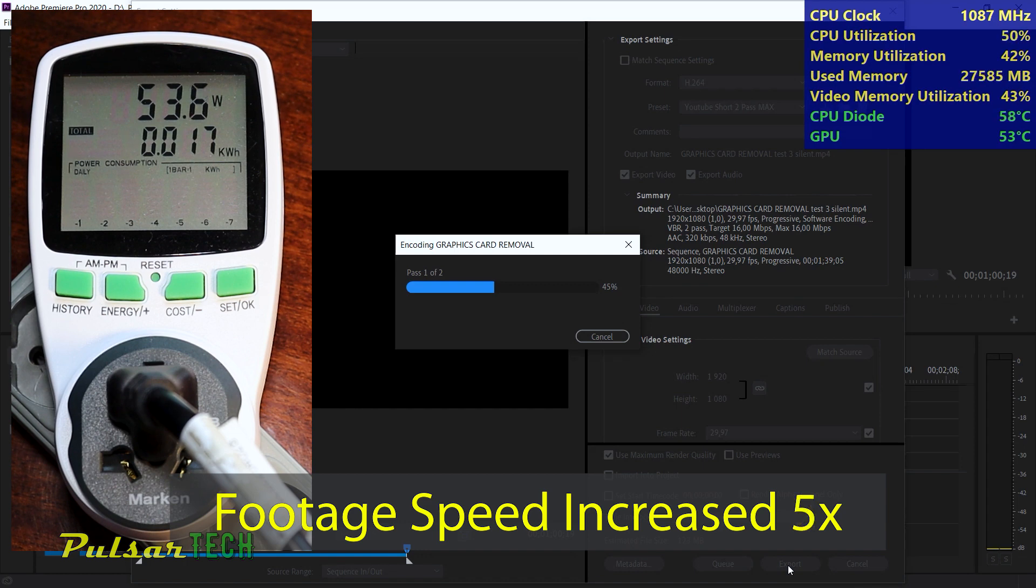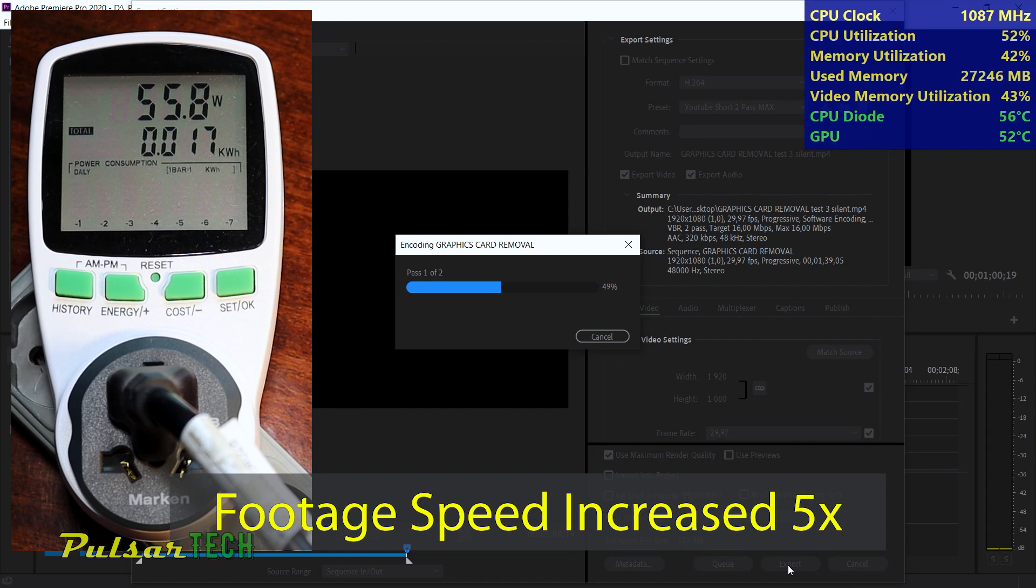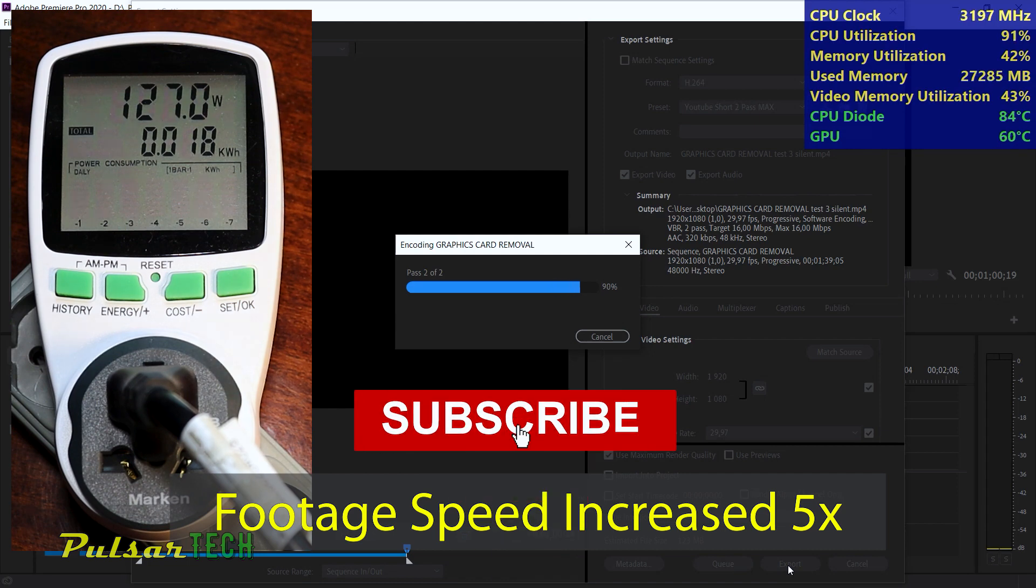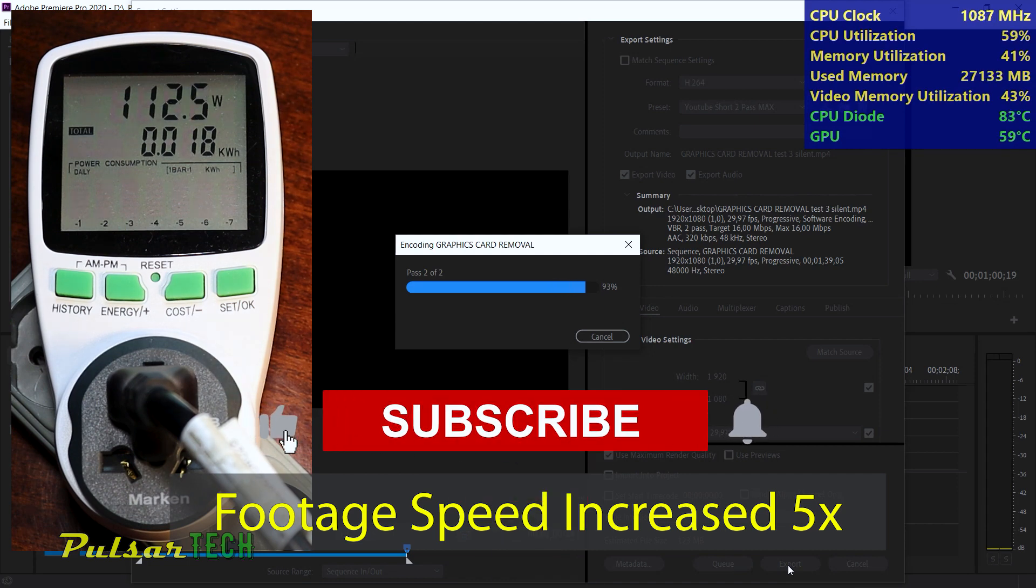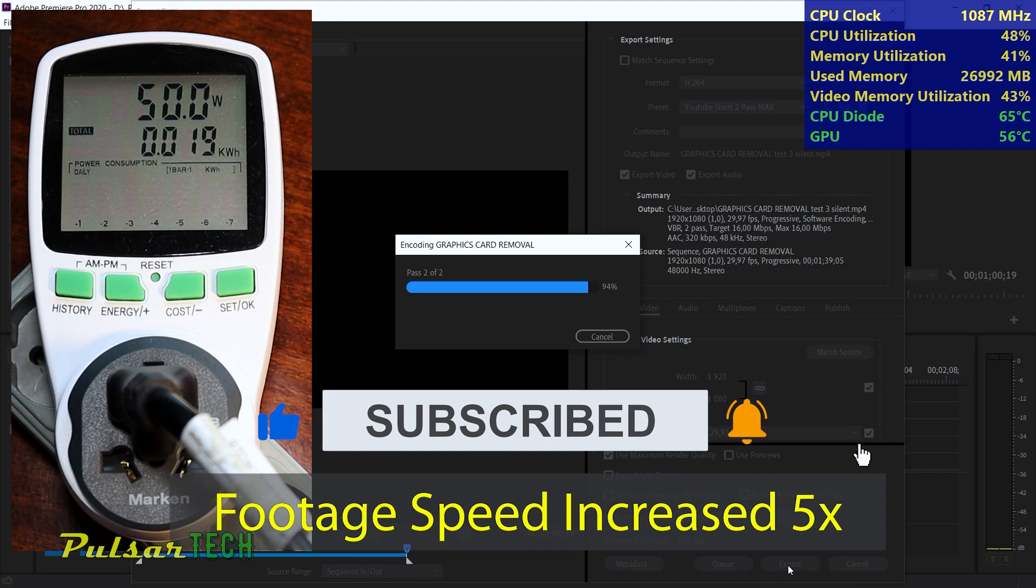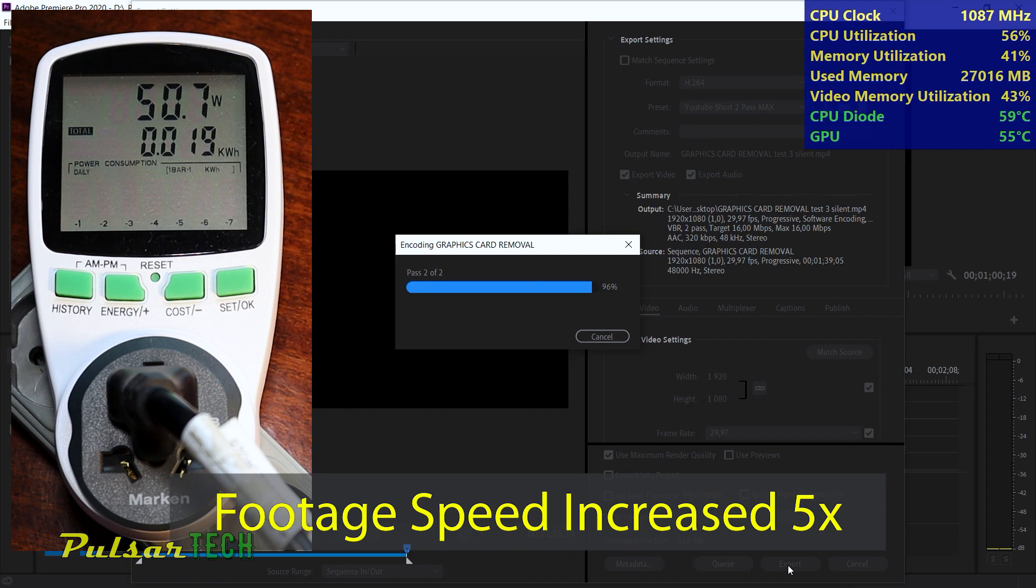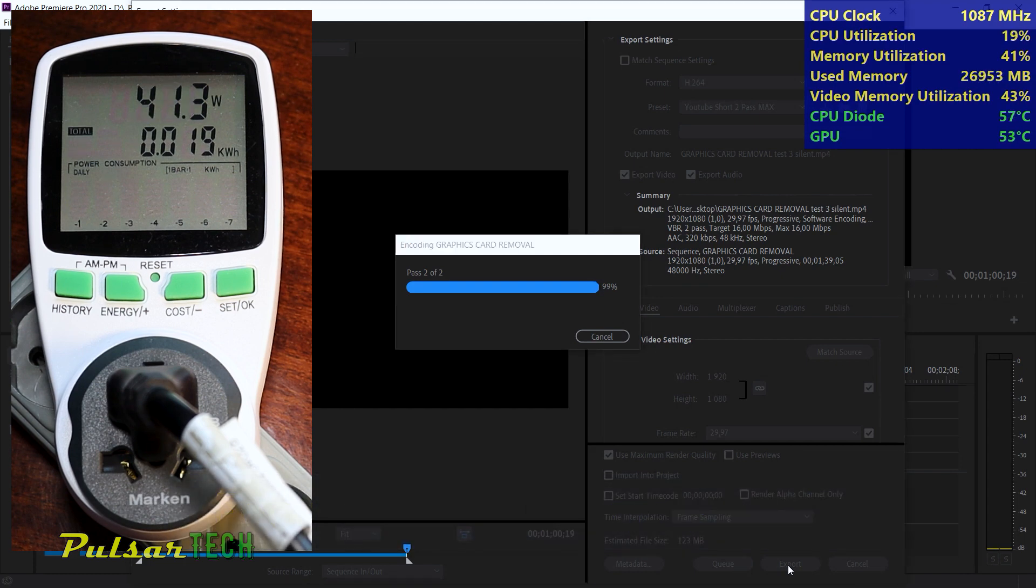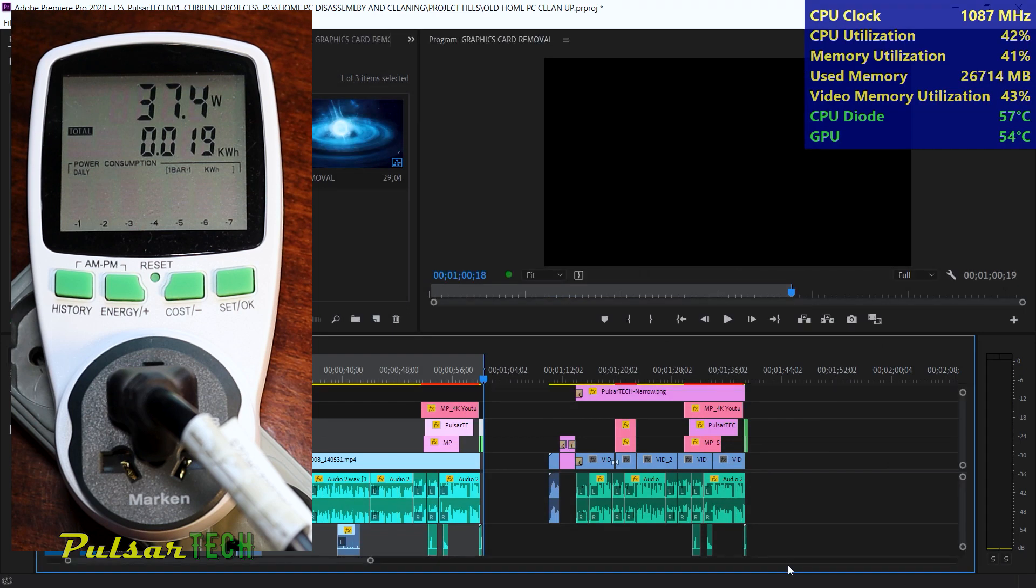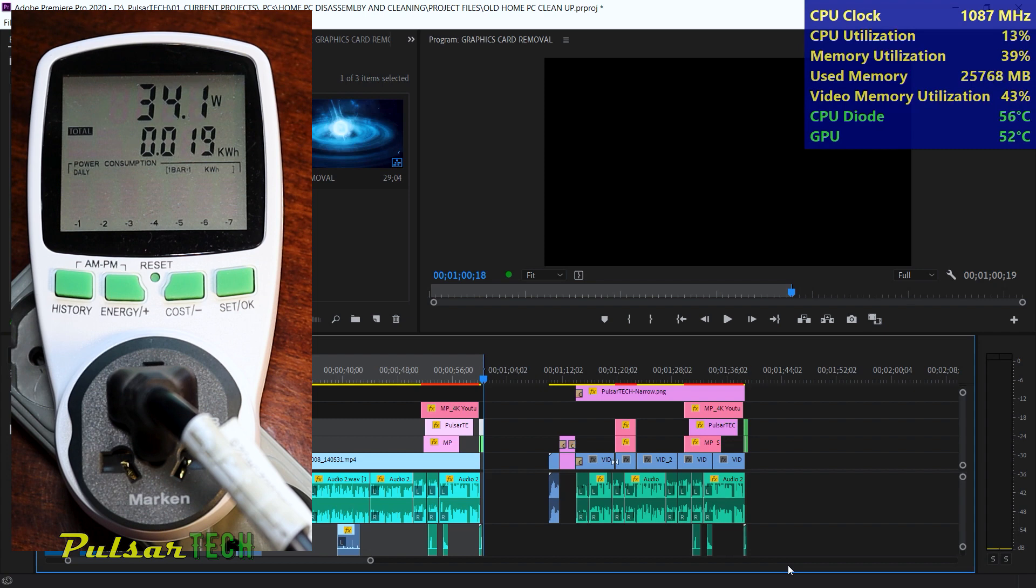I'm just going to fast forward the footage to the end so we don't have to wait long for the render to complete, then we'll review the results. The render is almost complete with the CPU usage at around 15%, the CPU clock at 1087 megahertz, and the power consumption at around 35 watts, and the CPU diode at 56 degrees Celsius.